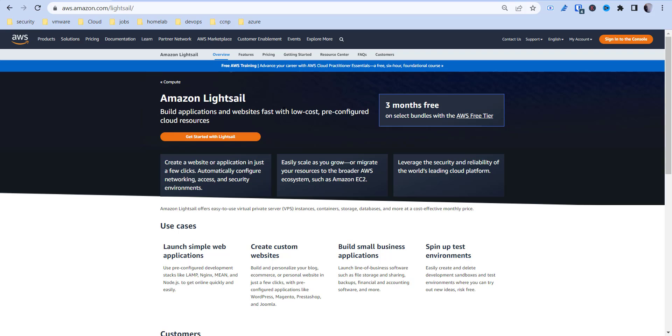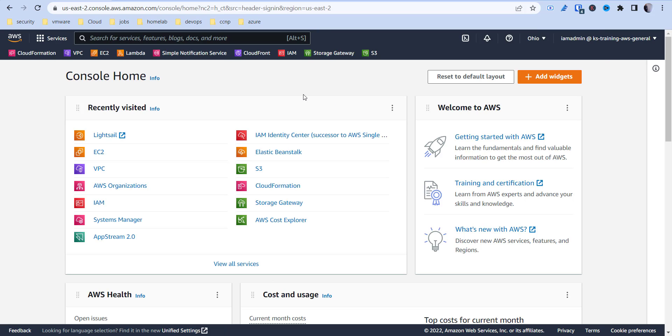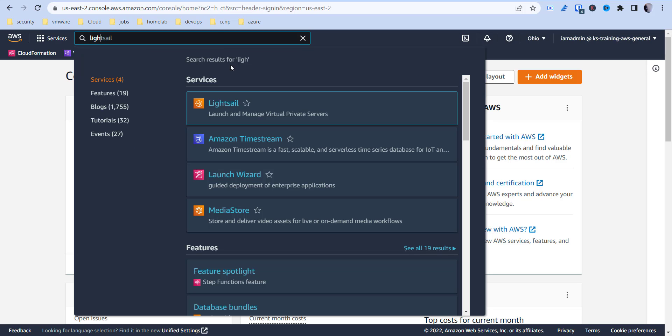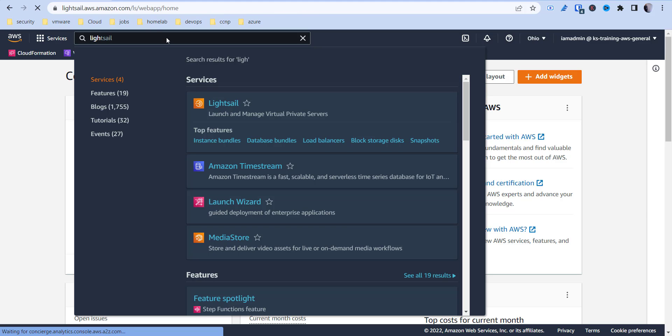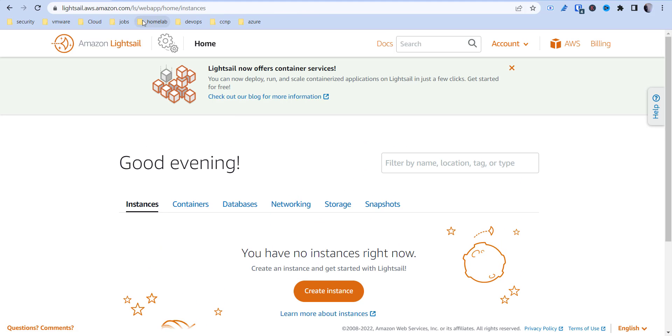I'm going to sign into the console. LightSail is only available in a couple different regions, but basically you need to sign in and just search for LightSail, and it's going to take you to almost like its own little site.